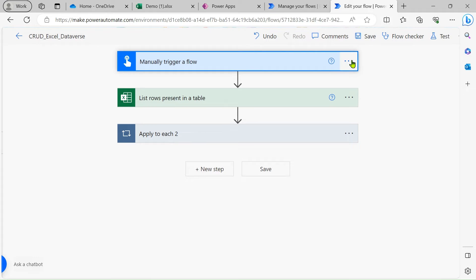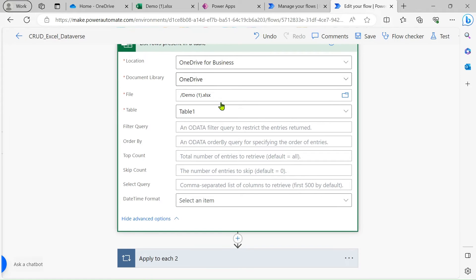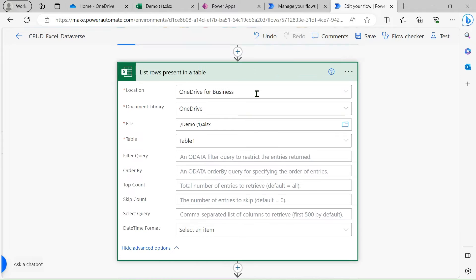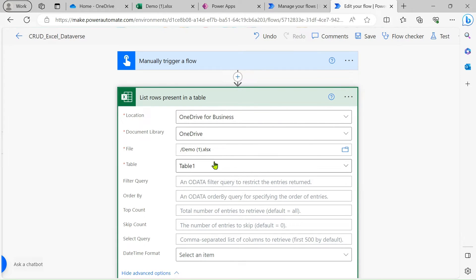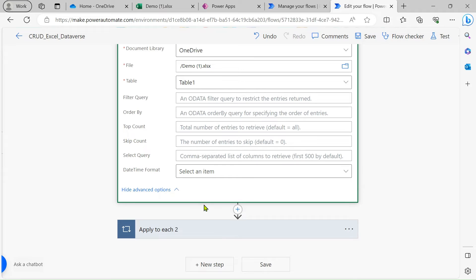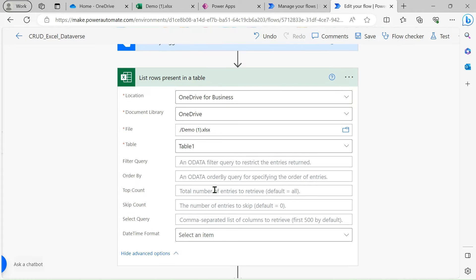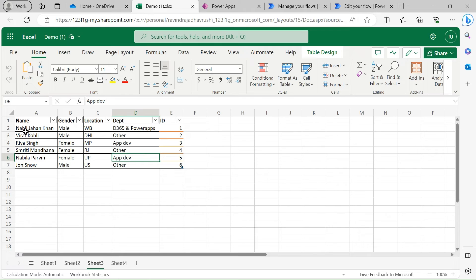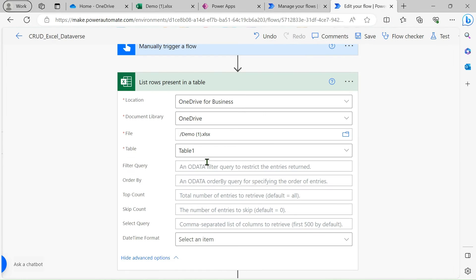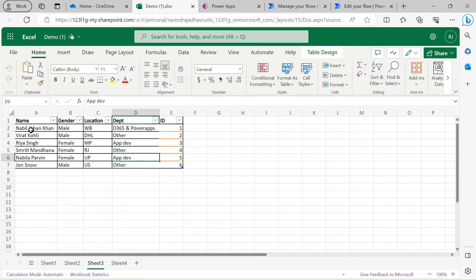Search for Excel in the actions and select the 'List rows present in table' action. After selecting this action, choose the location — OneDrive for Business, or if your file is in SharePoint select that location. Then choose the Document Library, select the file, and select the table. We use this action to get all the rows present in our table.